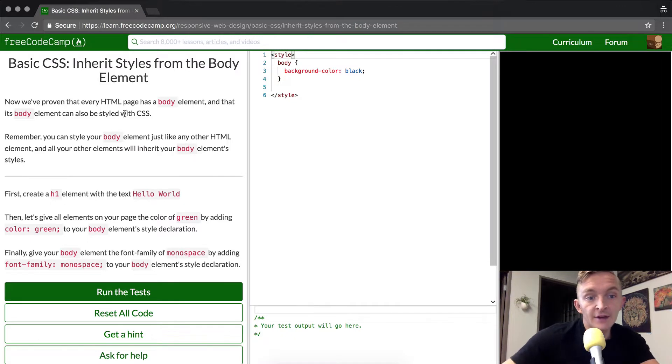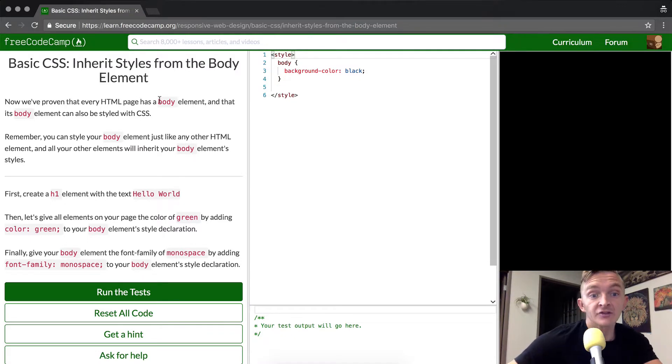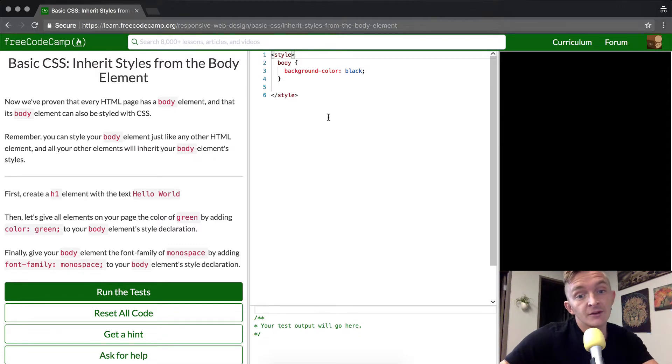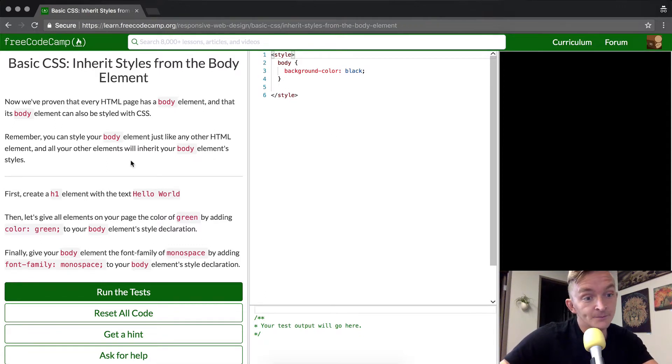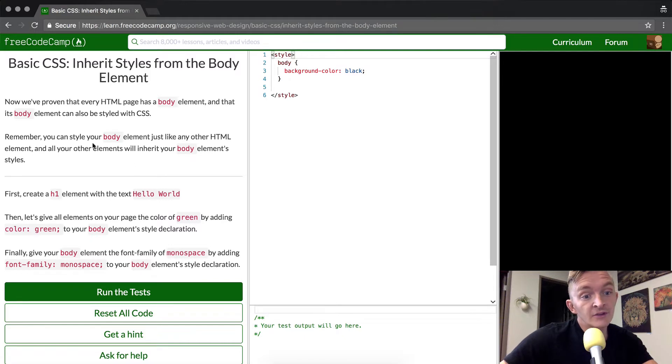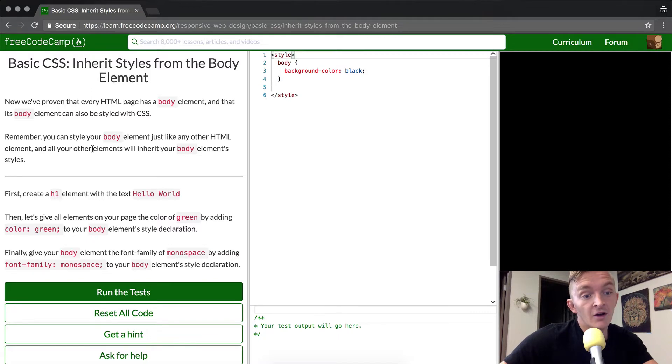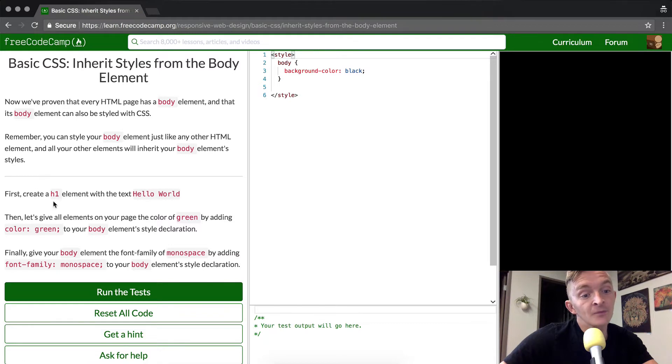Now, we've proven that every HTML page has a body element and that its body element can be styled with CSS, meaning we've turned the body element black in the last lecture. Remember, you can style your body element just like any other HTML element and all other elements will inherit your body element's style.